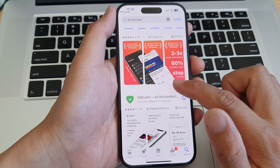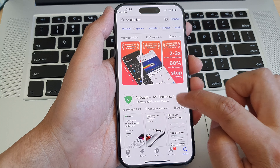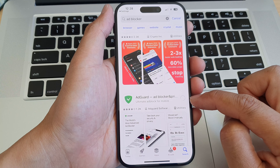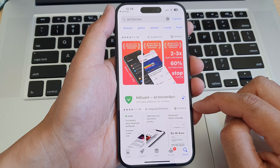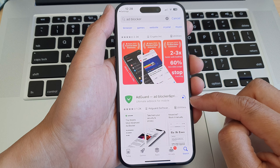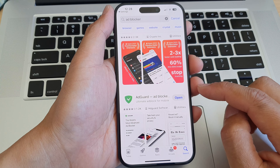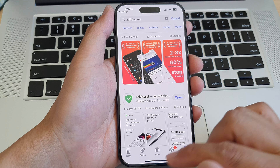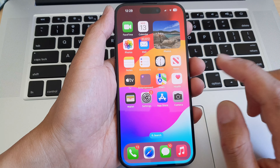One example is AdGuard — tap on that and install it onto your device. This is a fairly small app, so you can see it downloads quite quickly.